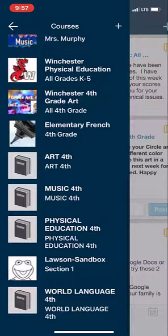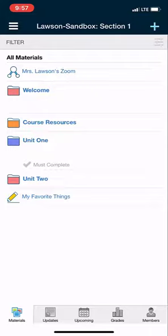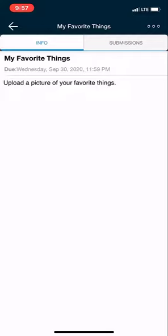Find your assignment, in this case my favorite things. I'm going to read the directions: upload a picture of your favorite things.